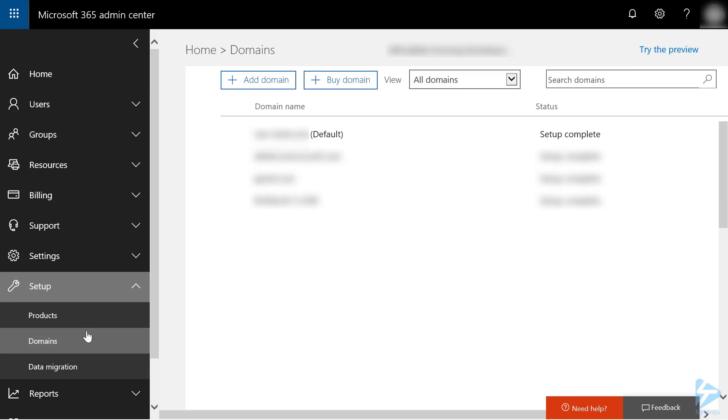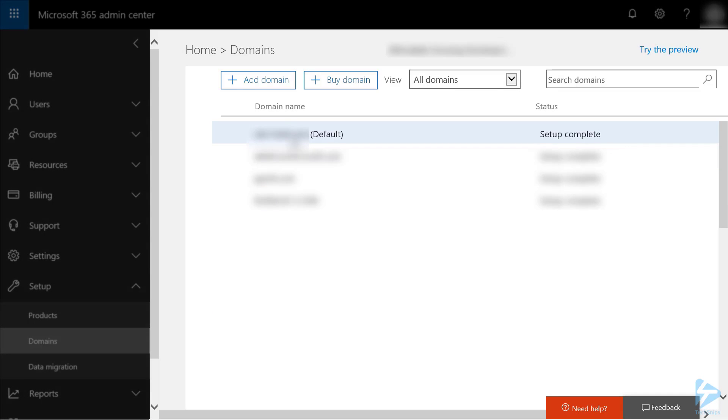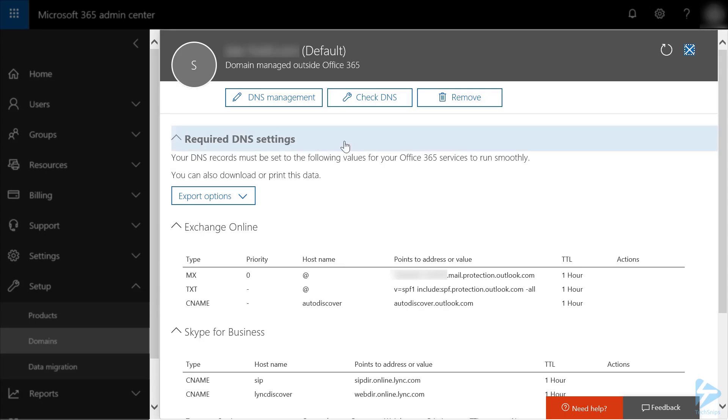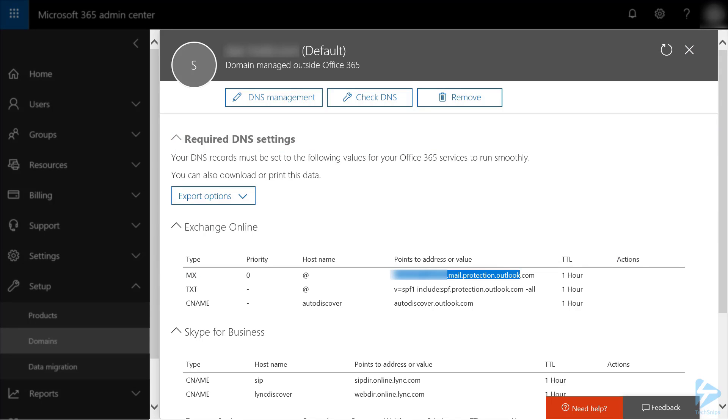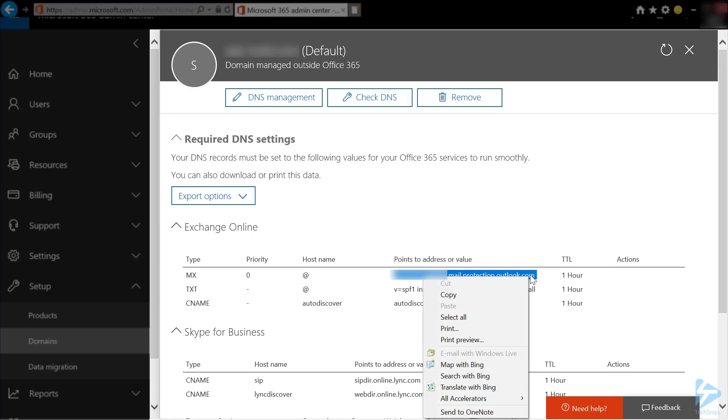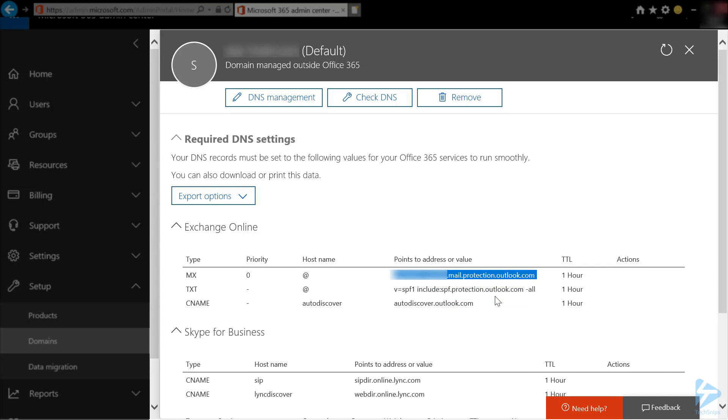From your list of domains, click on the domain you want to work with. On the DNS screen that comes up, you'll want to copy the MX record under the Points to Address value. This is the SMTP server that you will be using in your devices later.